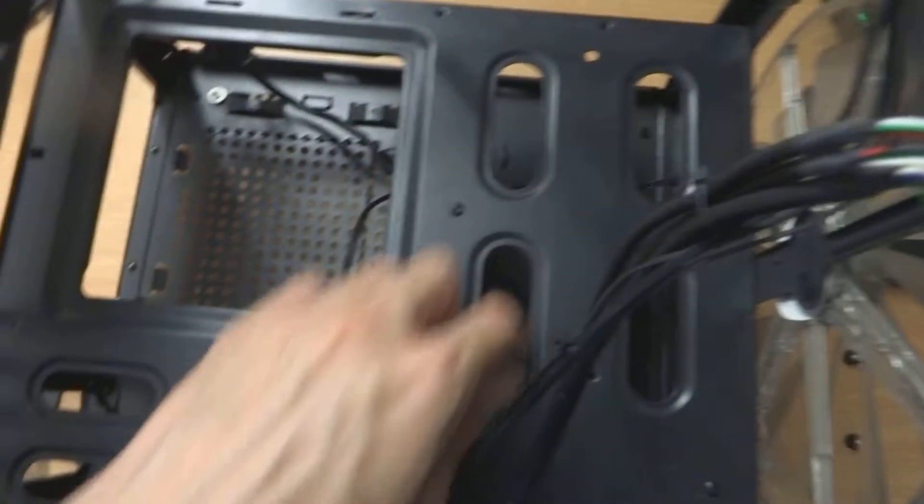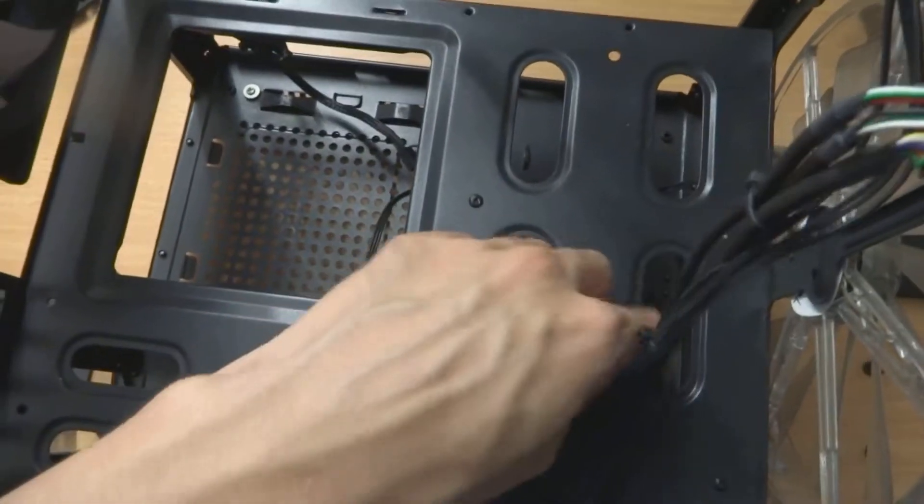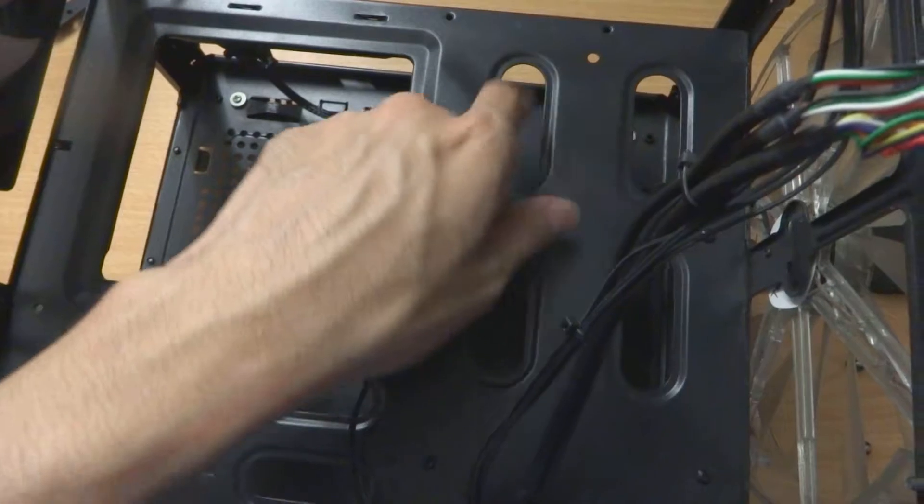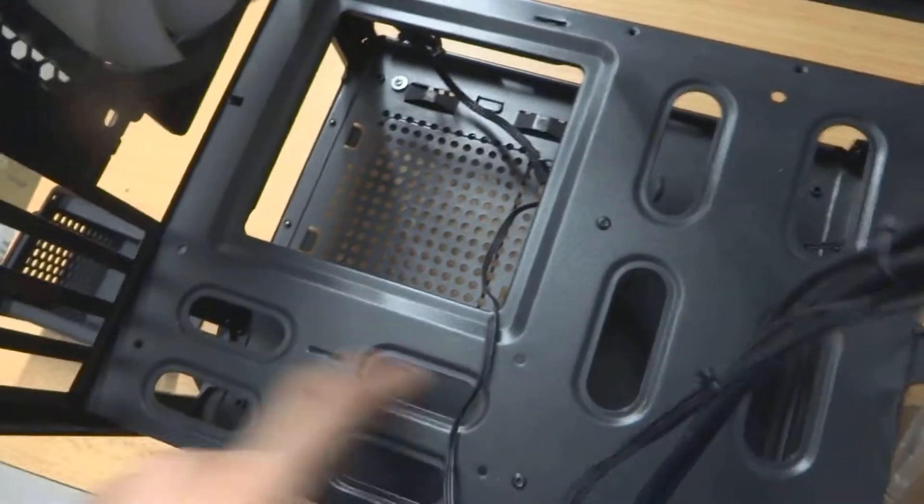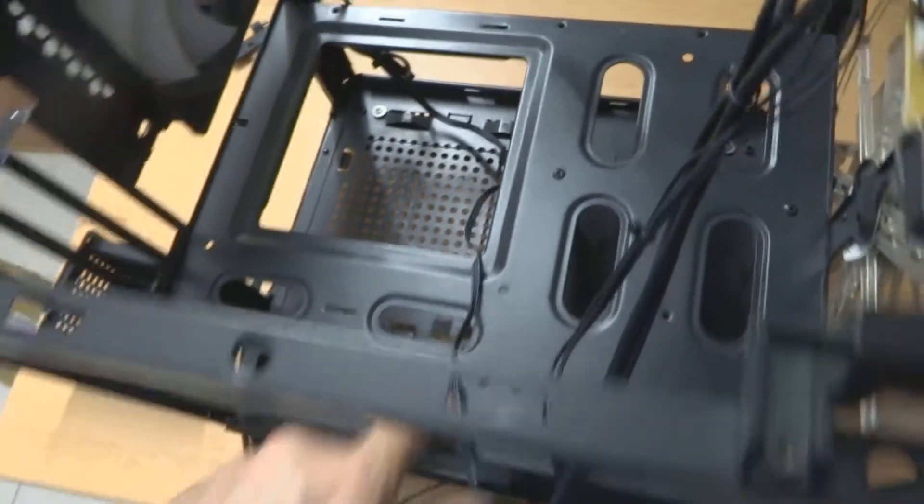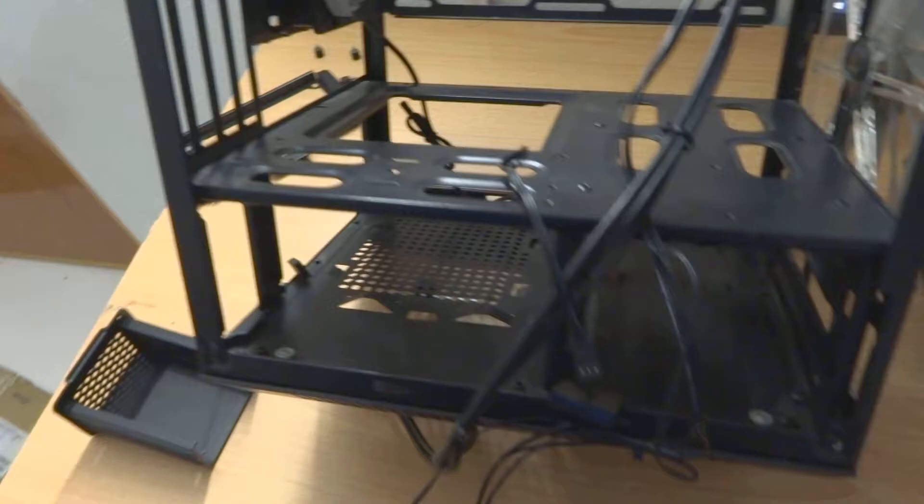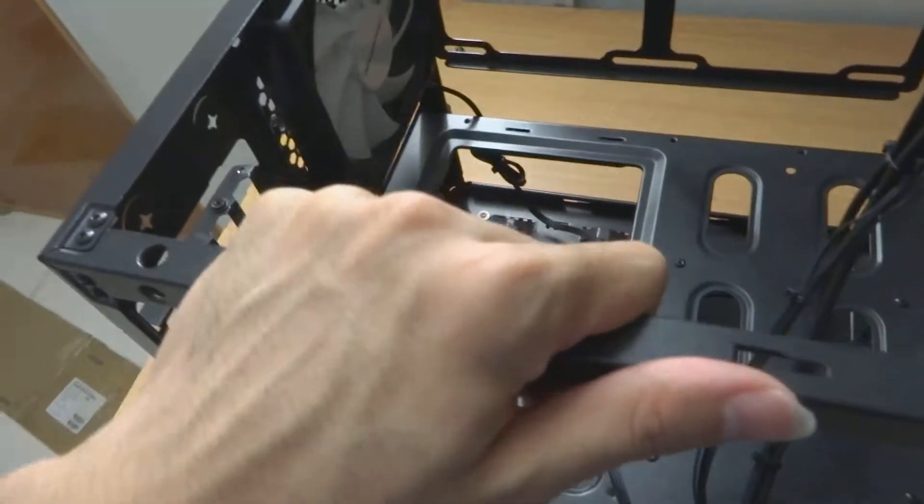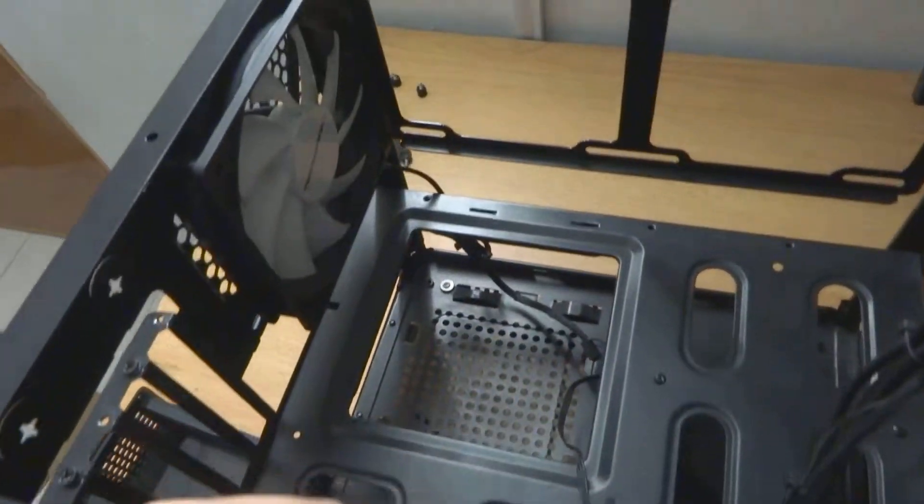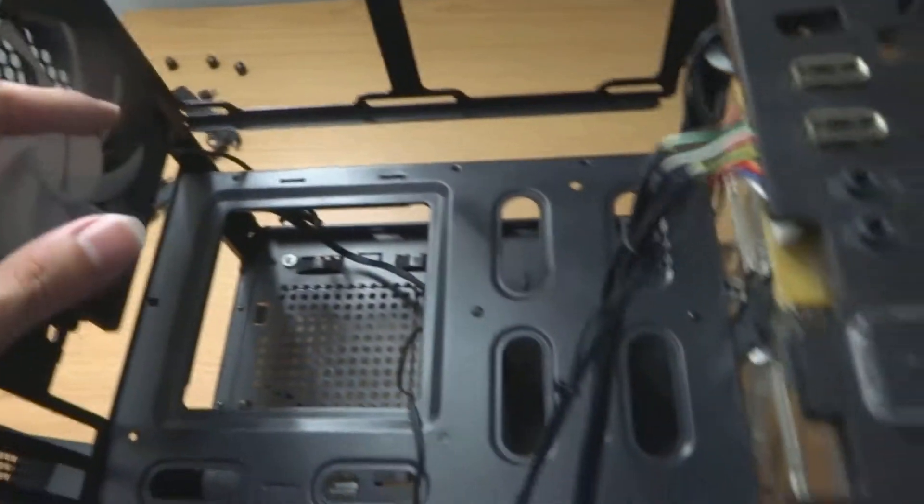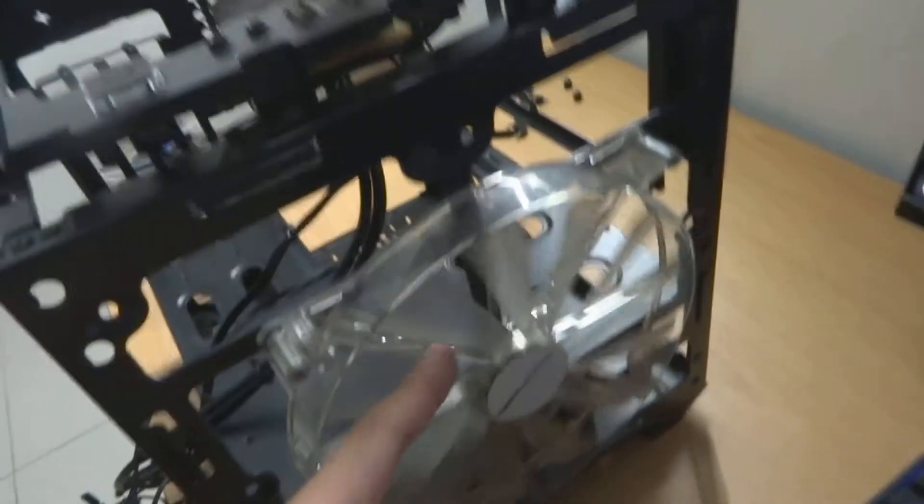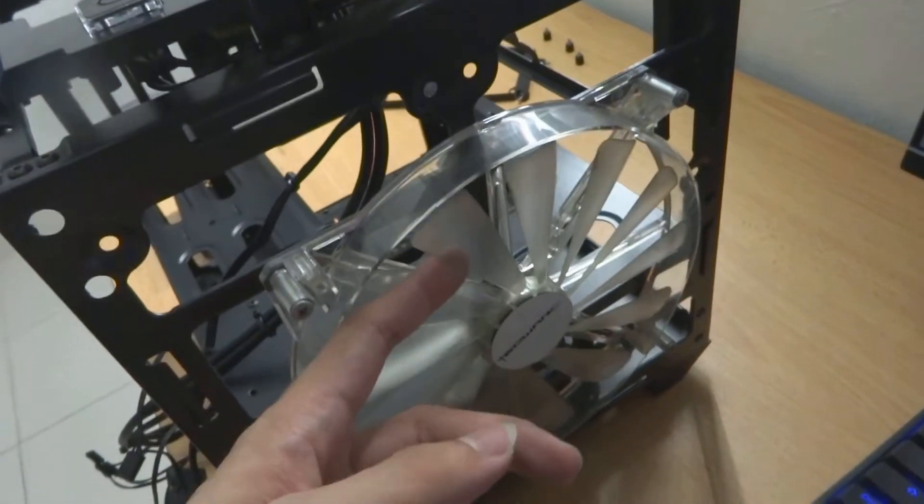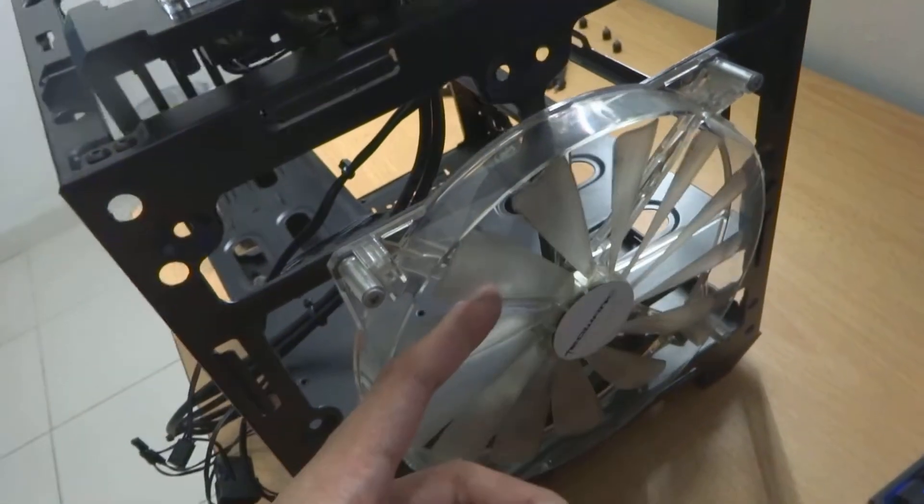You can see these holes here for you to do your cable management everywhere. Yeah, I think this case isn't that bad for budget builds, except for the fan. I wish the quality would be better because it's really cheap.